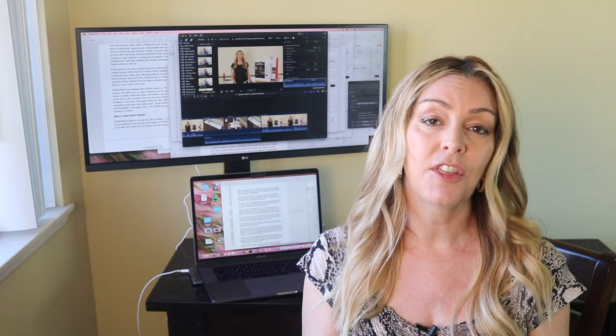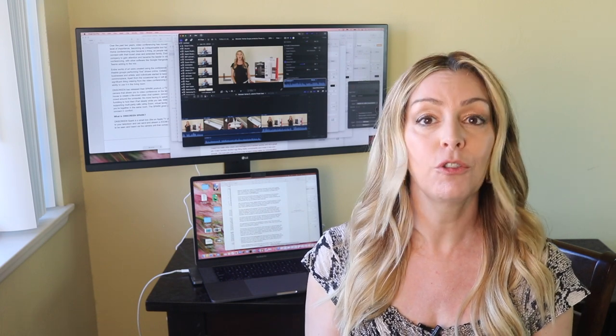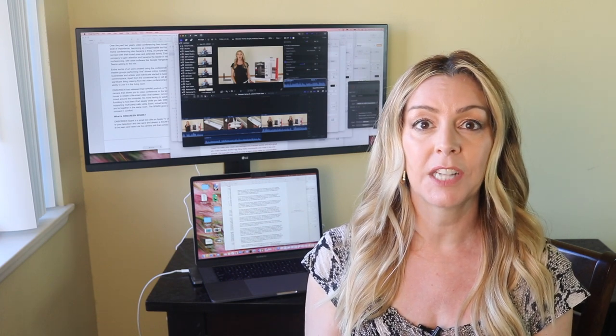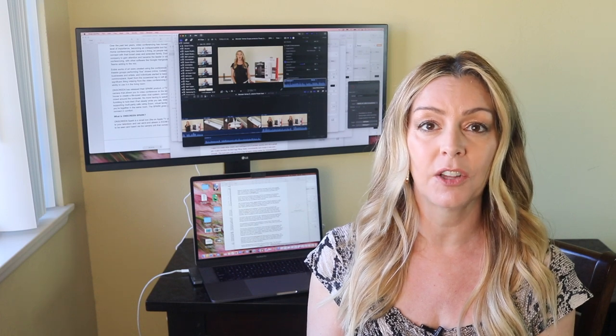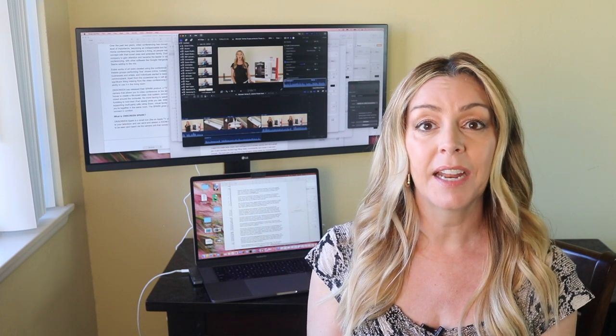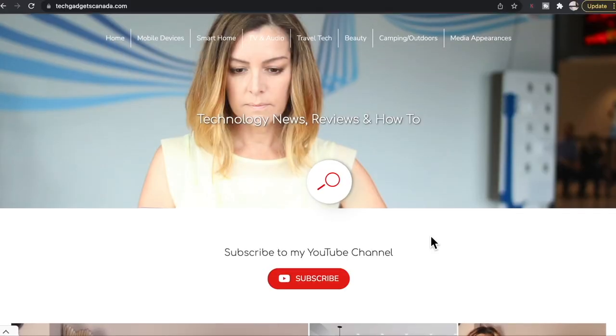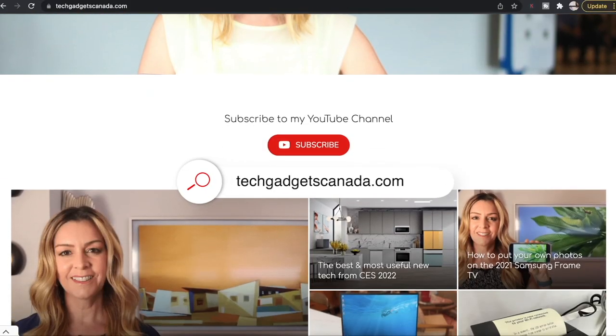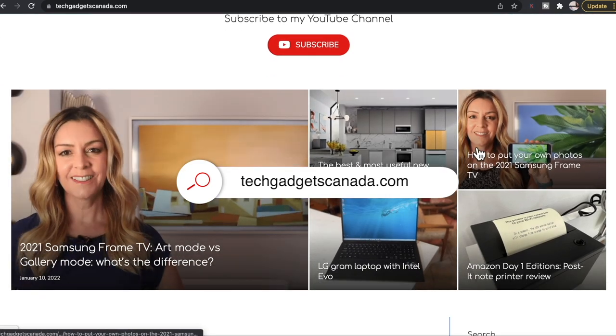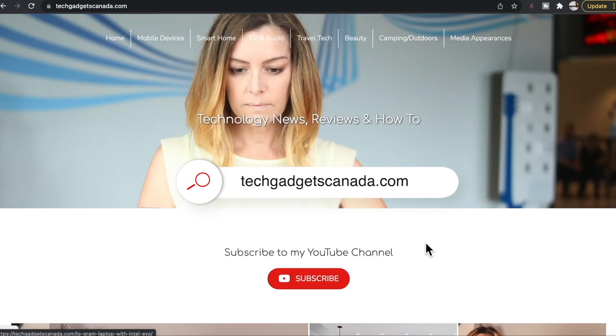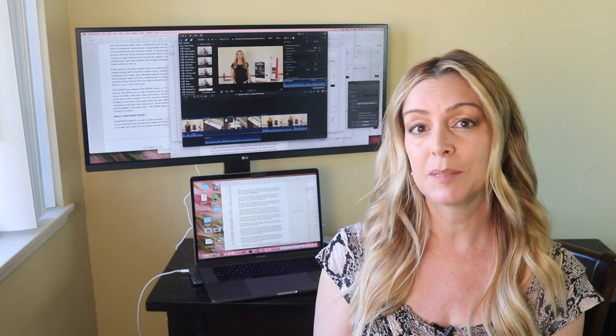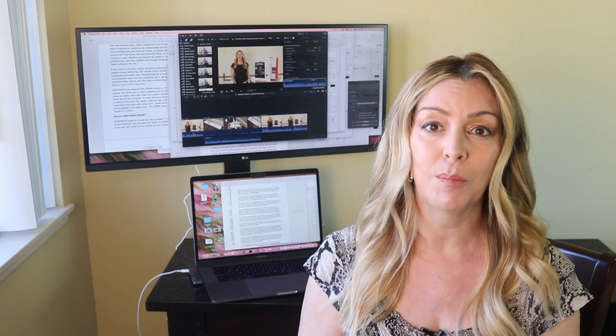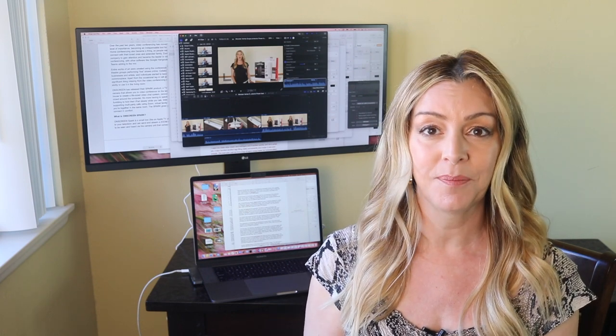The LG 34WK650 Ultra Wide Monitor sells for about $349 US, and you can get it from Amazon. If you want to read this review or reference any of what I've talked about here, head over to techgadgetscanada.com, where I've got a full write-up. There, you can ask me any questions you have about this monitor. You can also post them here in comments below.